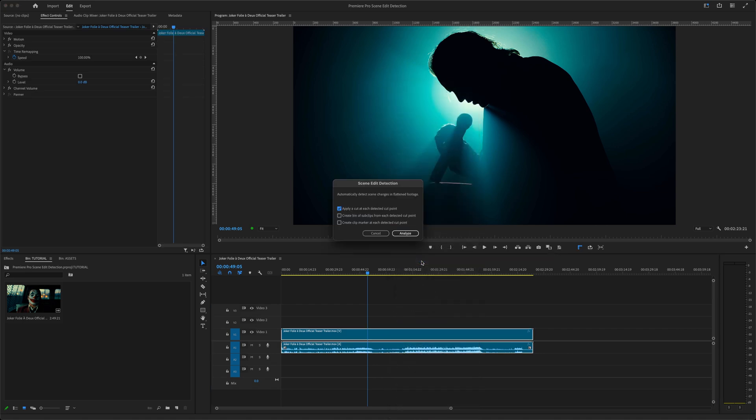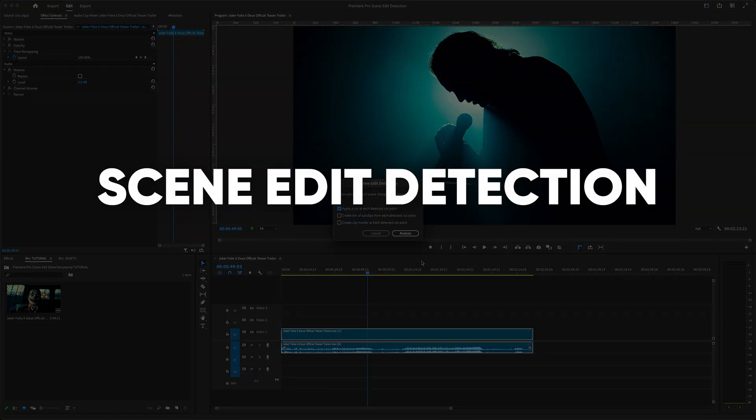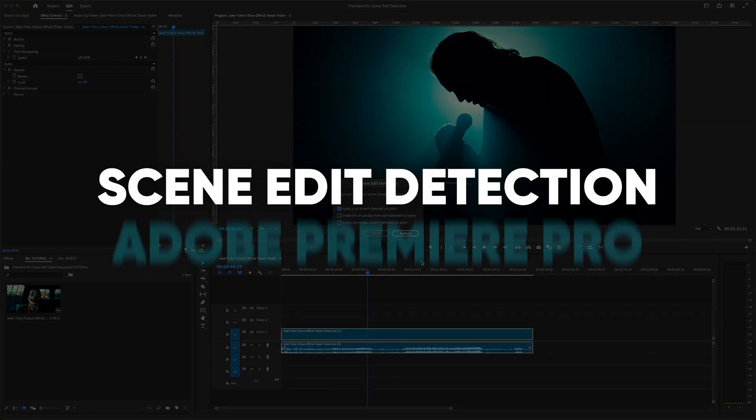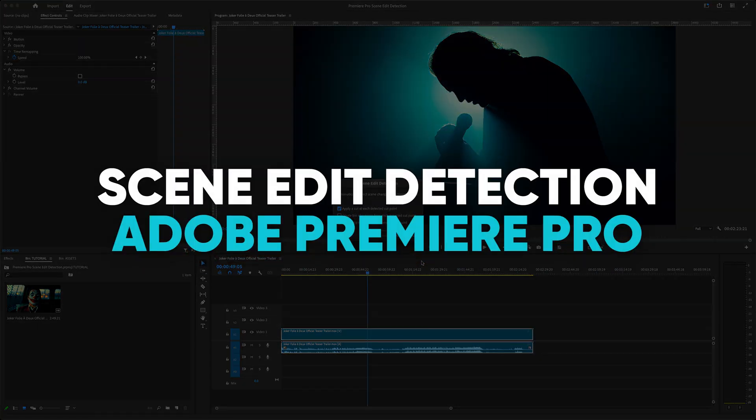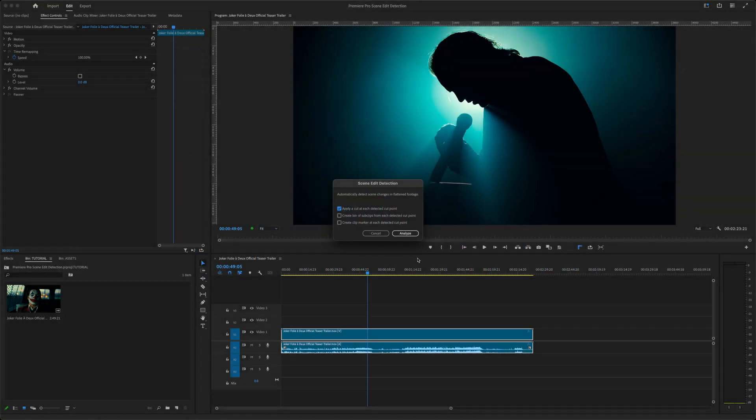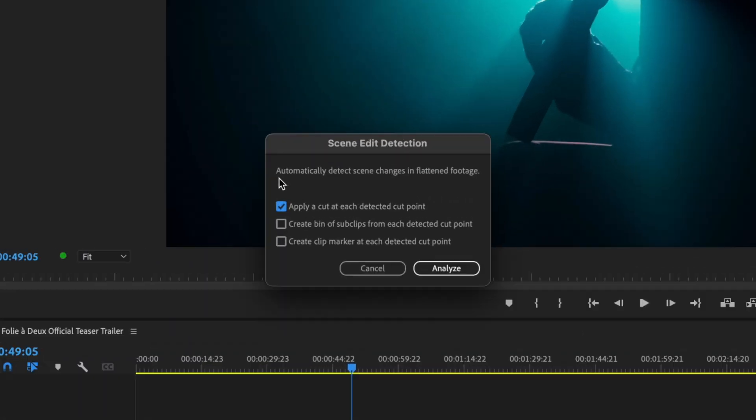Today I'll show you how to use the Scene Edit Detection feature in Adobe Premiere Pro. Scene Edit Detection will automatically detect scene changes in flattened footage.